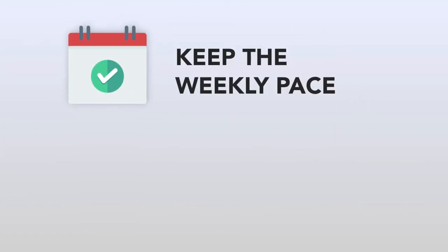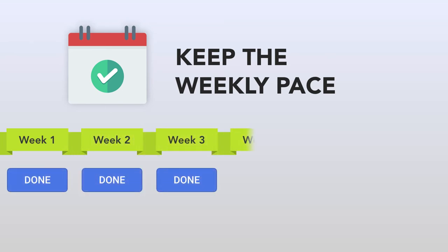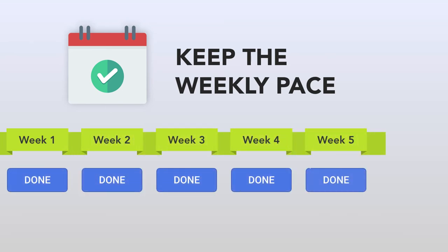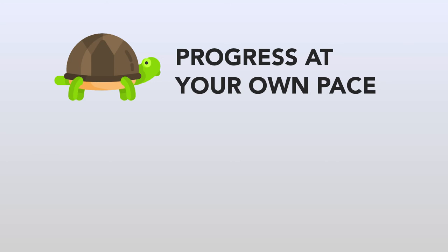Staying on track with the weekly pace is the best way to experience my workshops. But life happens and it's perfectly okay to fall behind. Classmates can catch up since the videos and posts stay online.